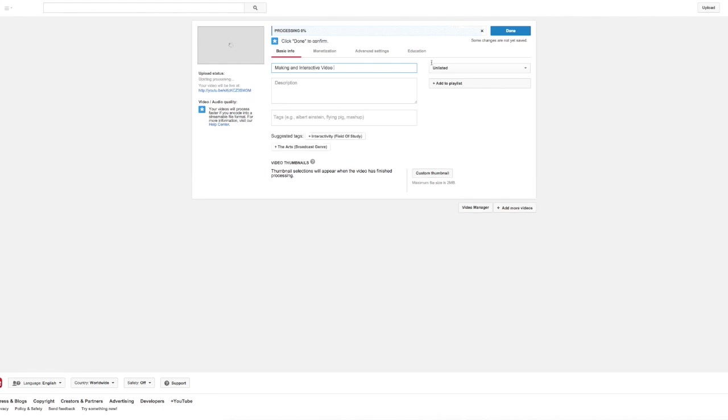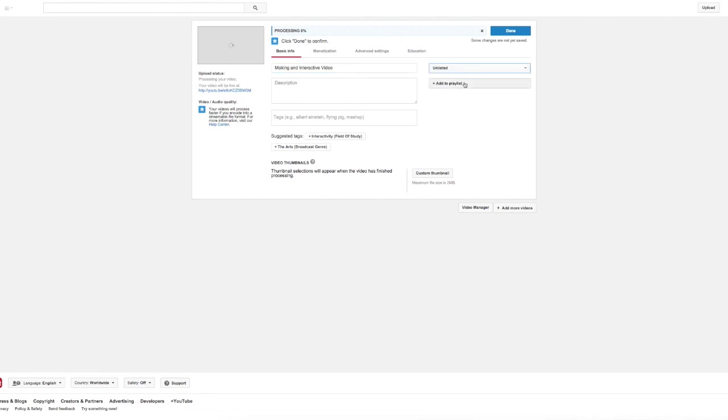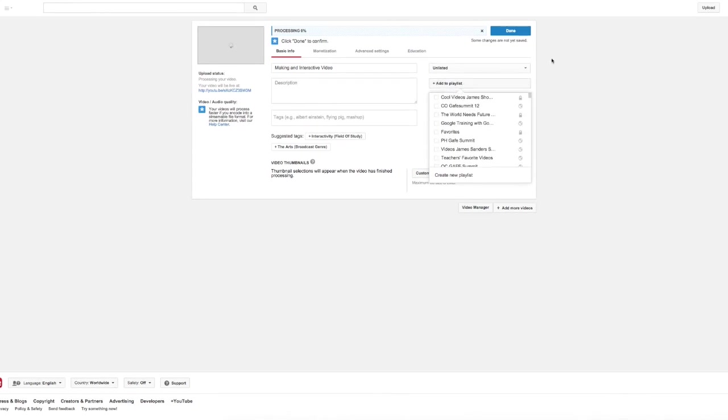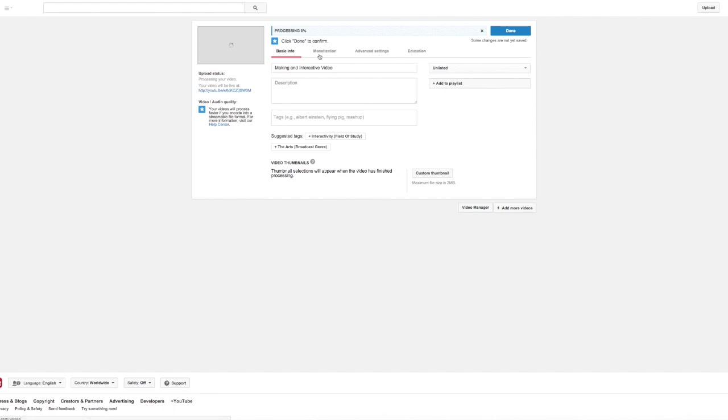And the video is now uploaded. I can change the settings from private to public to unlisted. I can include it in a playlist, one of the different playlists that I have, depending on how I want to use it. Okay, so I'm going to finish here.